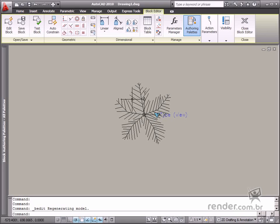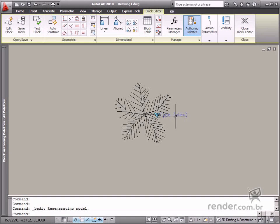There are some changes in the AutoCAD 2010 user interface, so you'll see a new toolbar after creating a block.